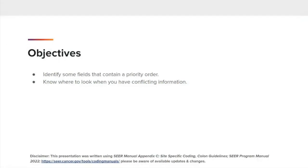Some of the fields we assign have a priority order to use when there's conflicting information, and it can be challenging to know where to look for help. The objectives of today are: identify some of the fields that contain a priority order, and know where to look when you have conflicting information. We will go over three case examples that have conflicting information to see if we can determine the correct answer by using the priority order.